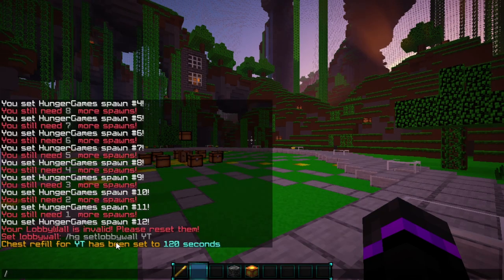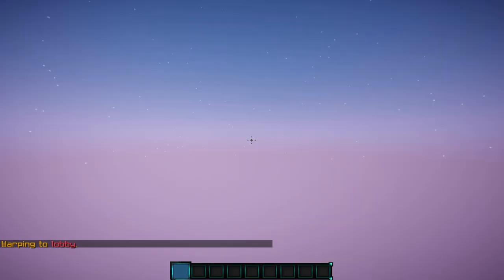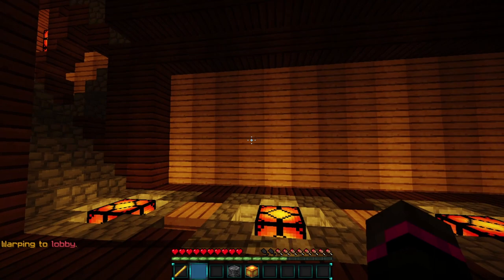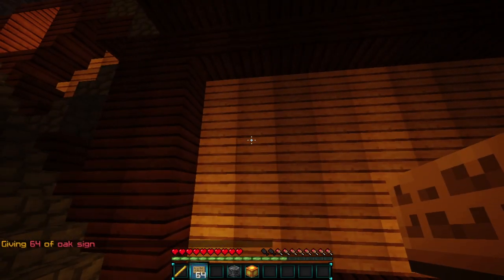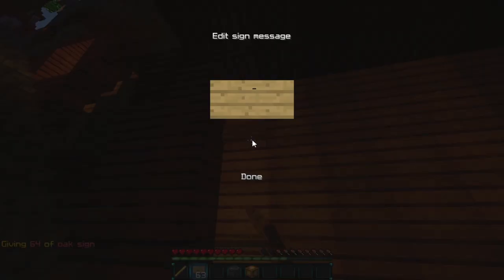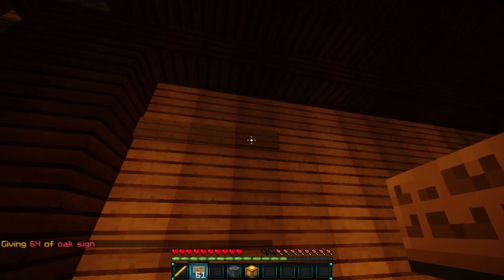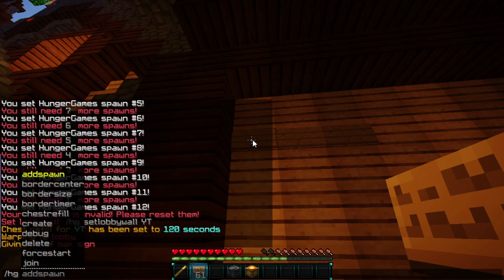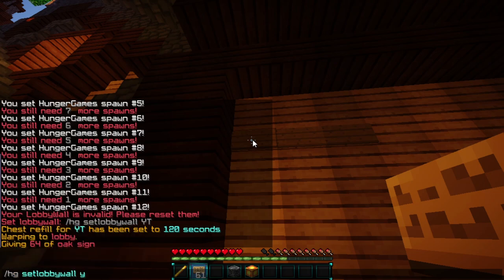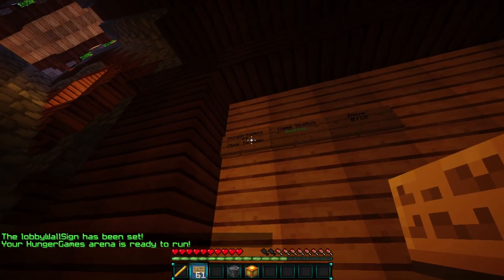Now we can set the lobby wall. We'll do warp lobby, which takes me to my lobby location — this is where all your signs will be. To do the signs, you need three different signs. Place three signs horizontally, then look at the signs and do HG set lobby wall and then your arena name, which is YT, and it will place the signs showing Hunger Games, click to join, the status, and how many players are alive.